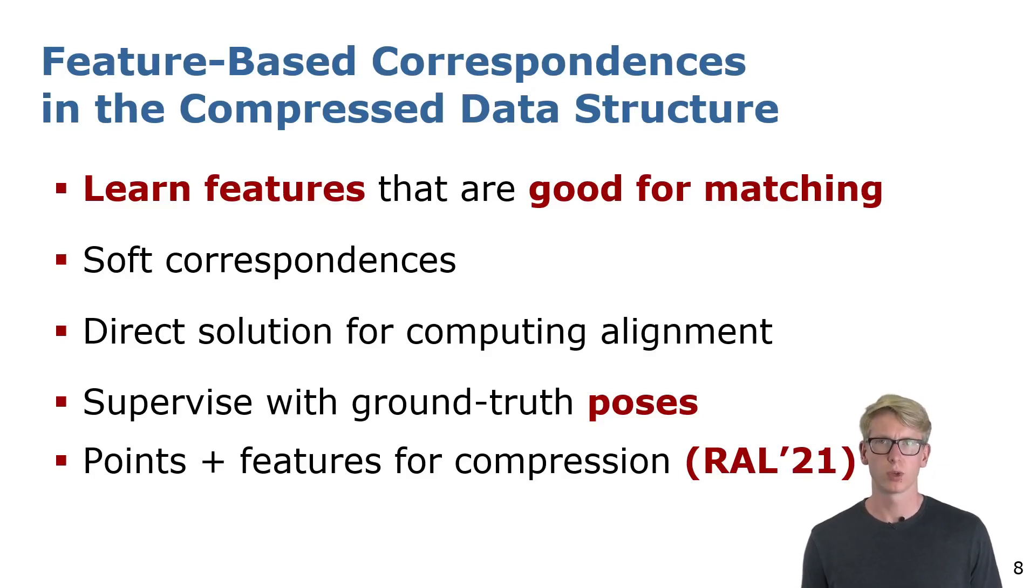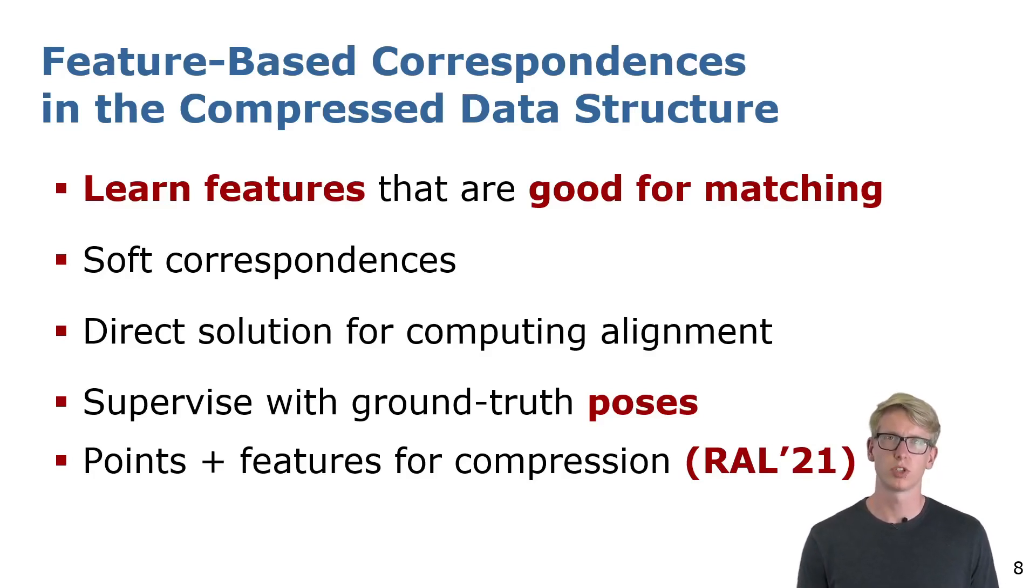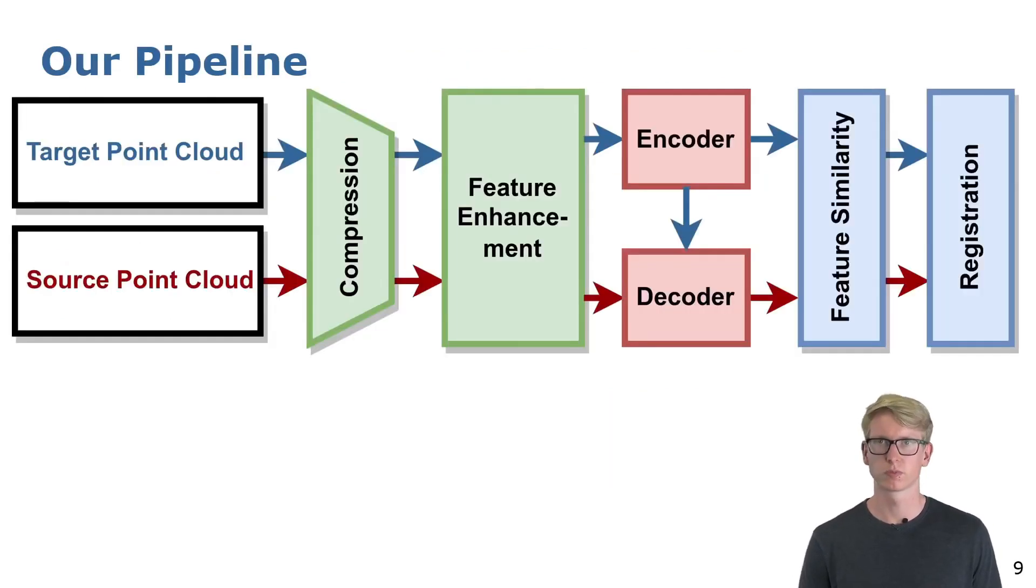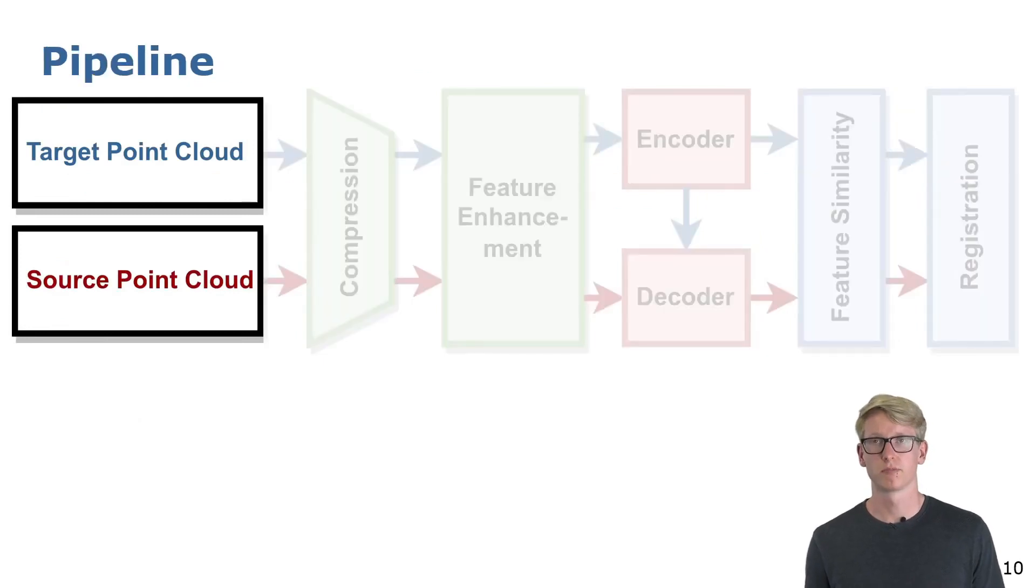Our network builds on top of a point cloud compression module which allows us to save memory and compute. This is a sketch of our pipeline.